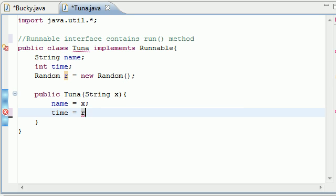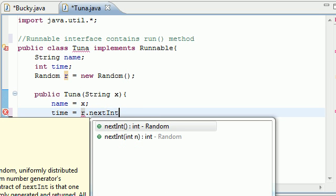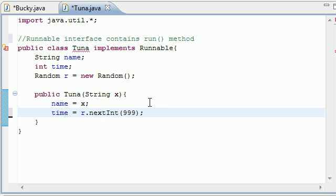So, r from our random object right here, dot nextInt, and as a parameter for this, you write 999. And this is milliseconds. So now, your random time is anywhere between 0 and 999 milliseconds, which is pretty much between 0 and 1 second.